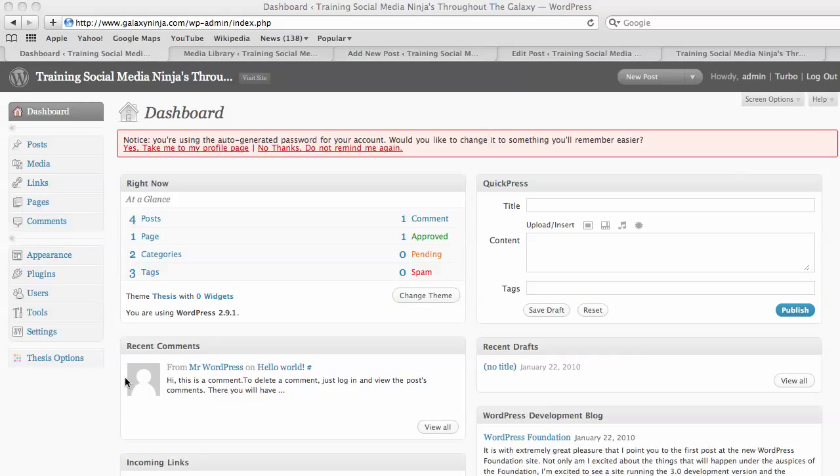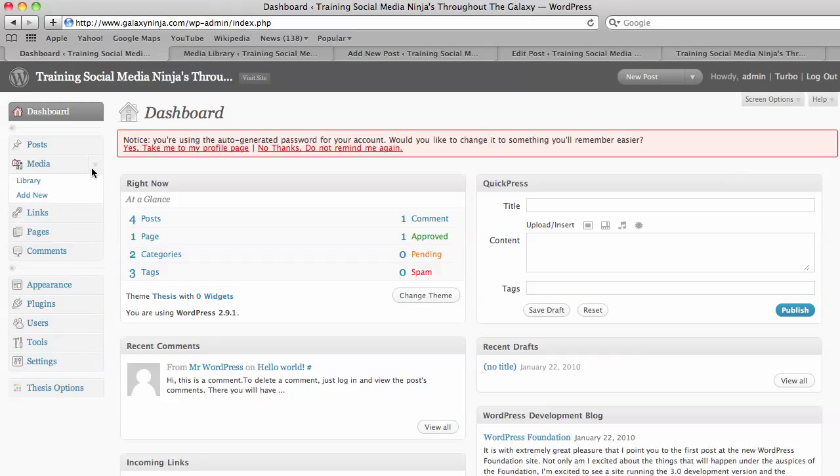Hello, it's Asher here giving a tutorial about how to add images to your WordPress blog body of your post. So we come to our dashboard and go add new media.